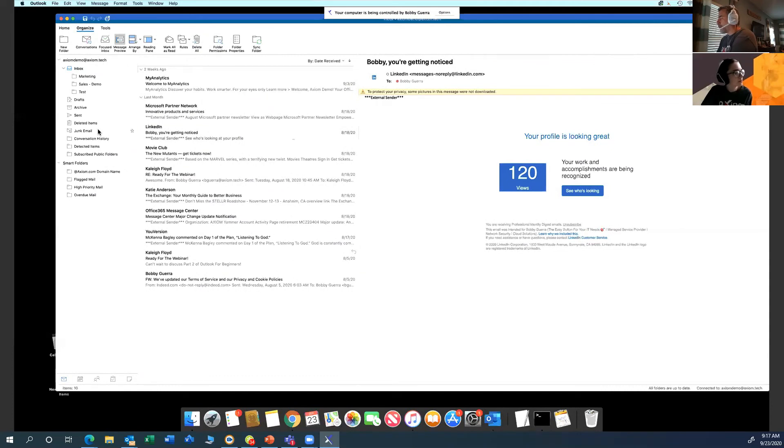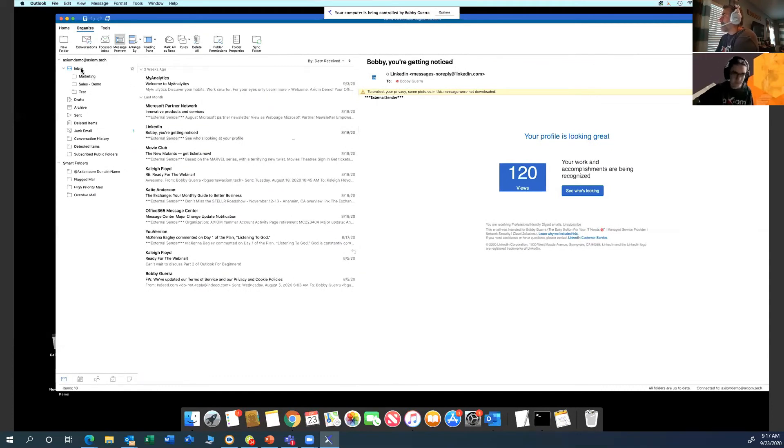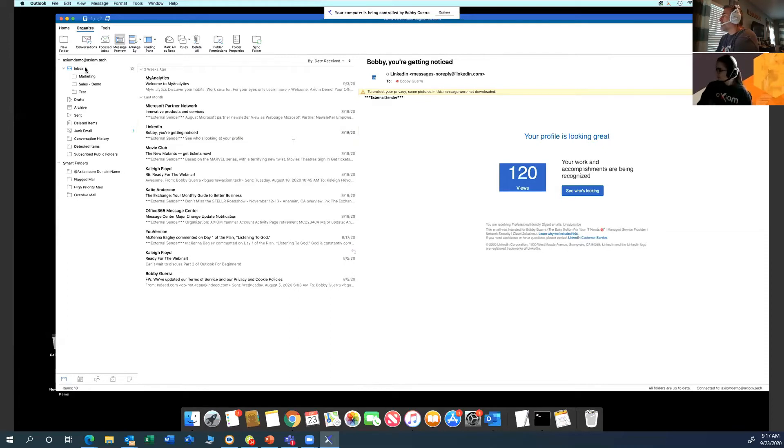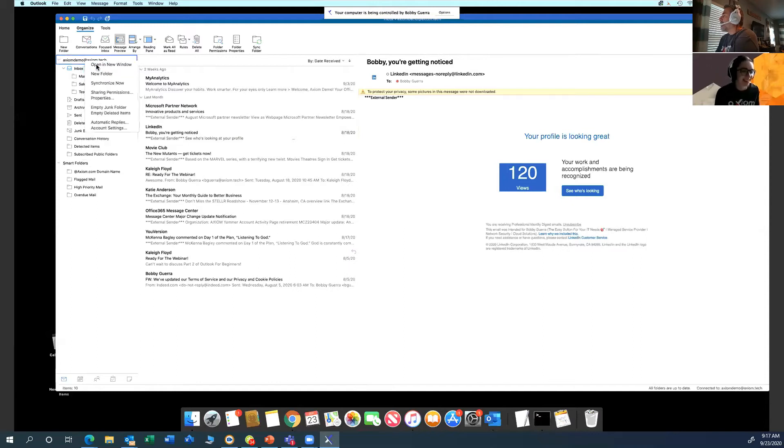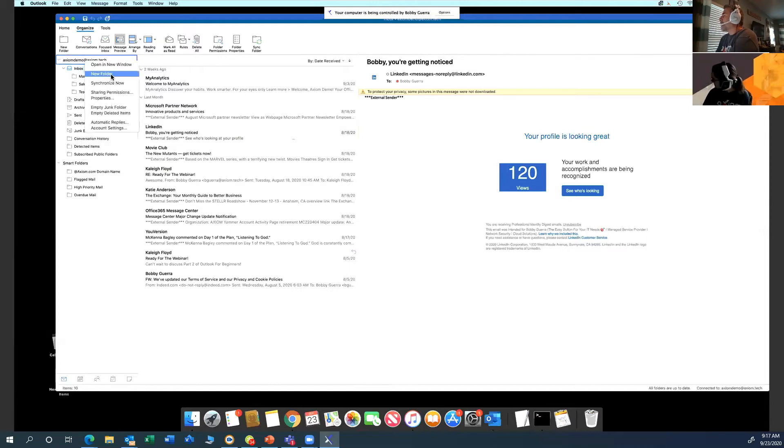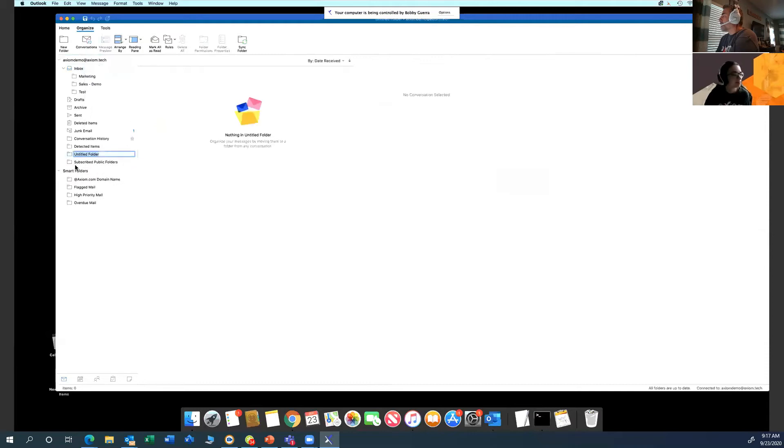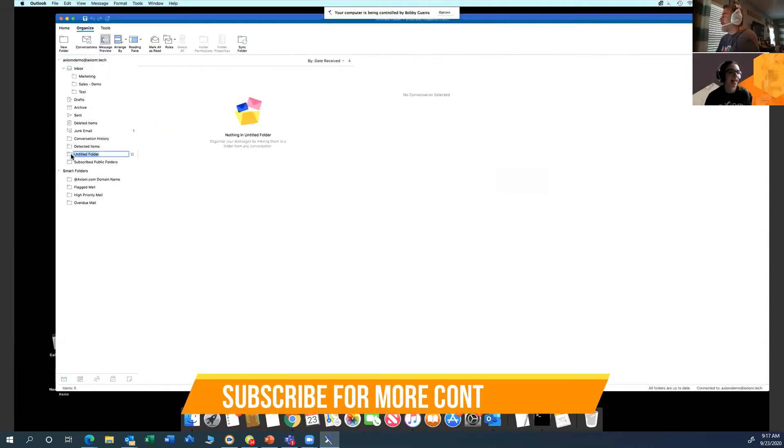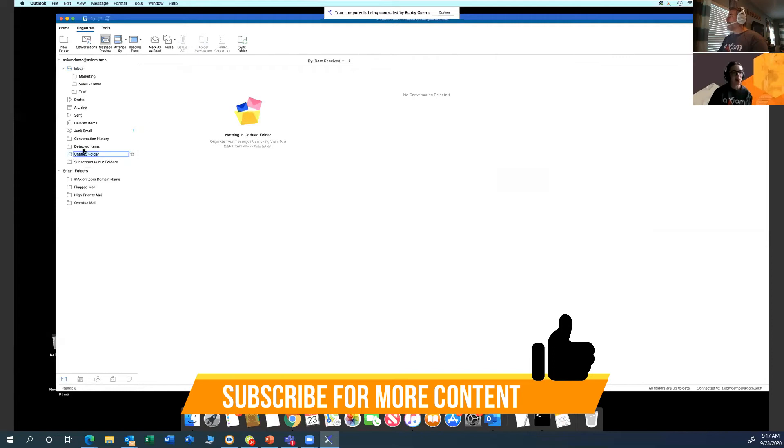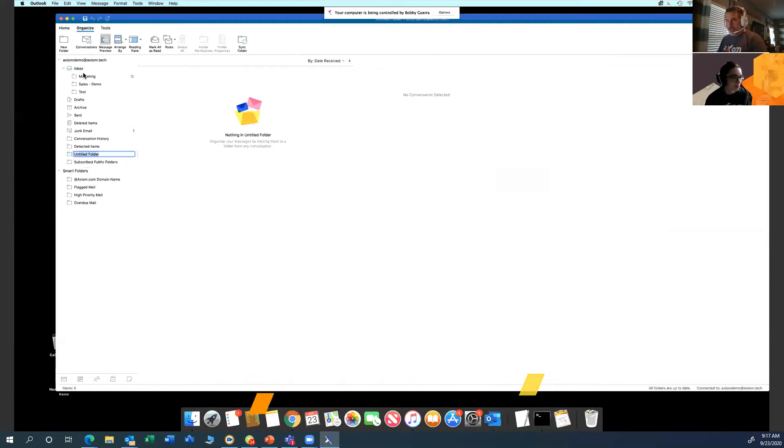The next thing I want to talk about is folders. I have some folders here that are listed under these things. It's pretty simple. You just right-click and say I want to do a new folder. On here, just like in Windows, it will let you create a new root folder like this. Terrible idea. Do not do that. Always nest your folders under your inbox. Always do that.